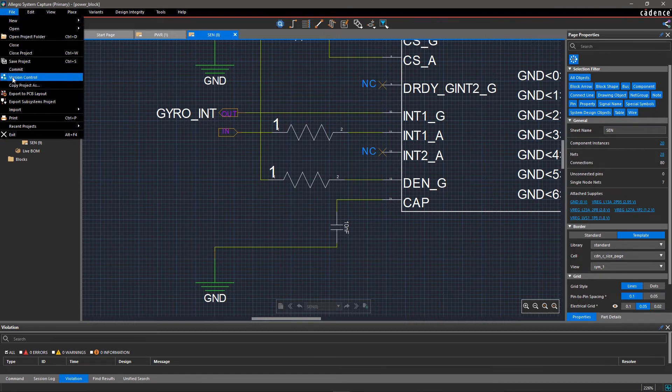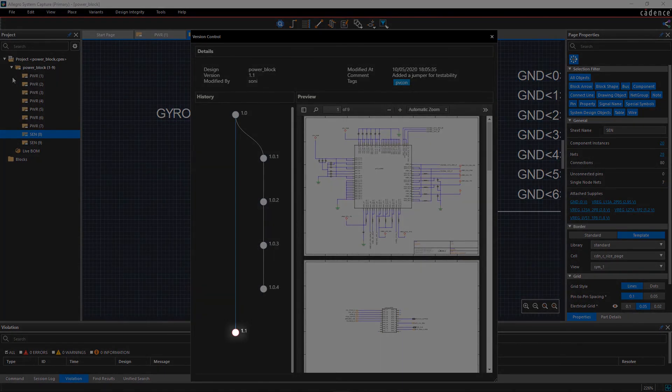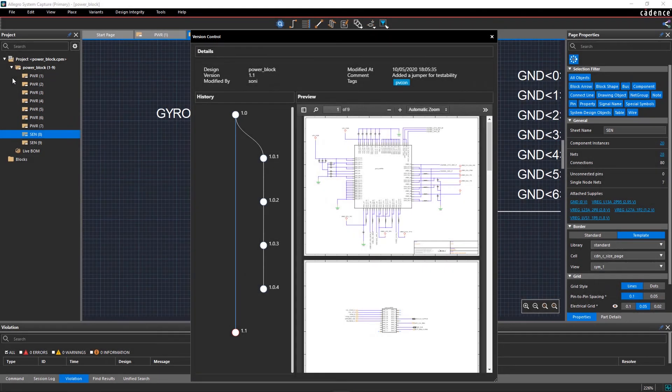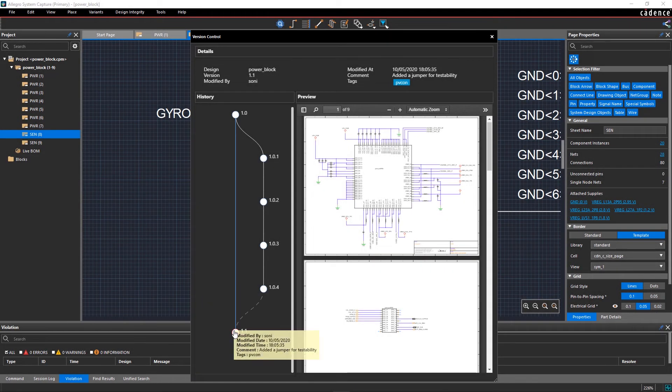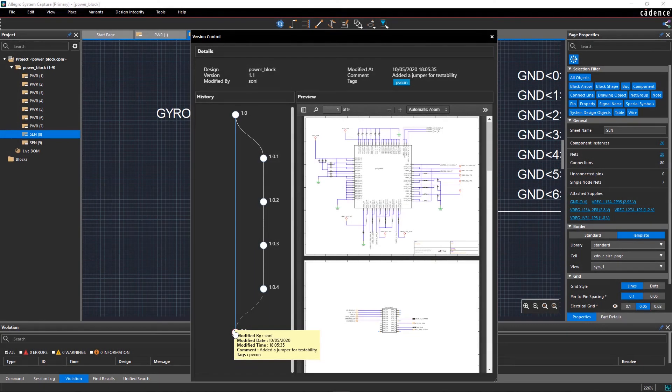In the Version Tree, a new version, 1.1, has been created. When you hover your mouse over 1.1, you can see the details about the designer, revision, and comments.